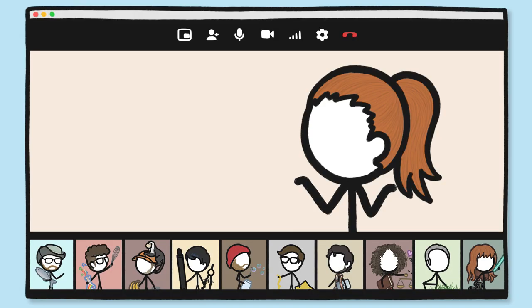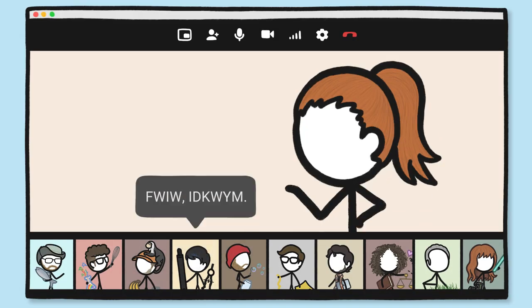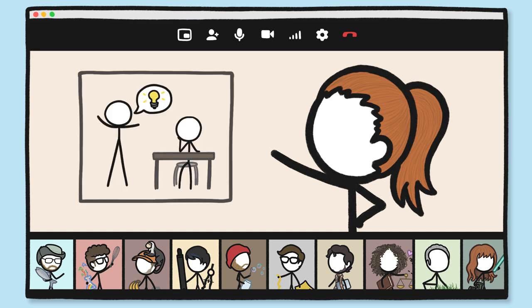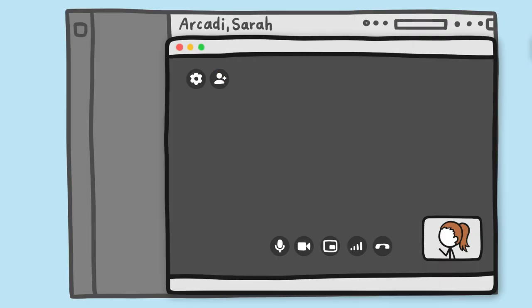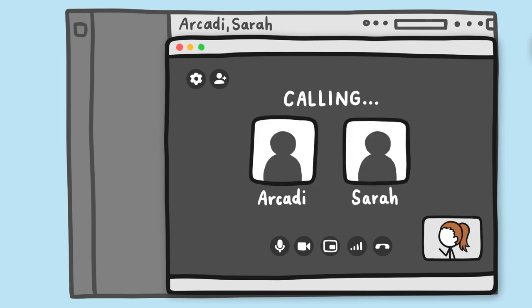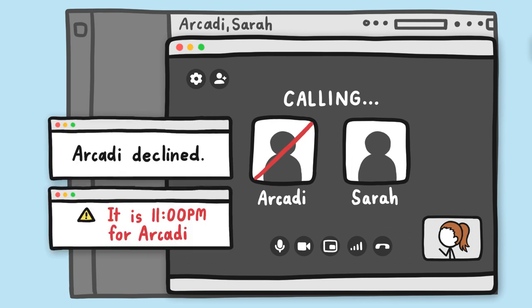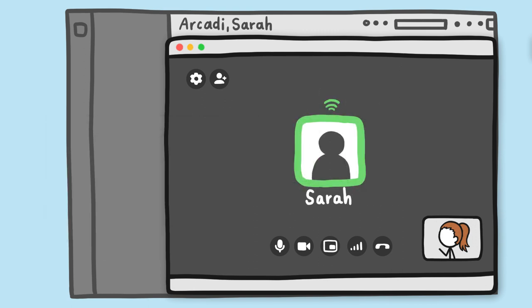But written communication sometimes sucks. In a normal office, when you have an idea or a question, you might stop by a co-worker's desk to chat, because actually talking to someone can be way more efficient than typing to them. So we have a team rule that you can call anyone at any time, just as if you were popping into their cubicle. But we also have a rule that you don't have to answer, because despite working from home, you don't always have to be working when you're at home.